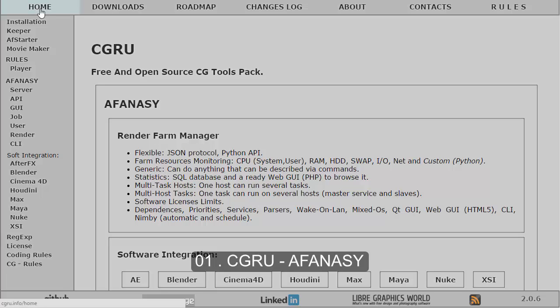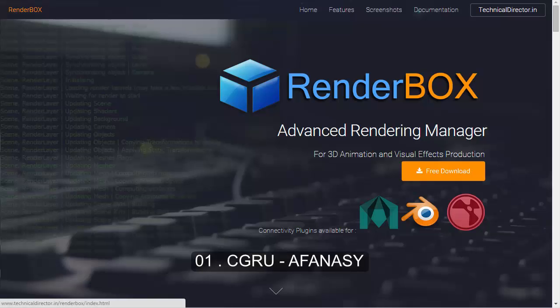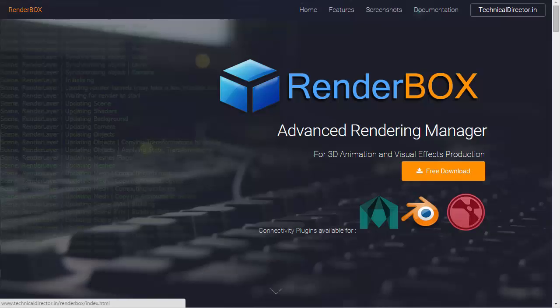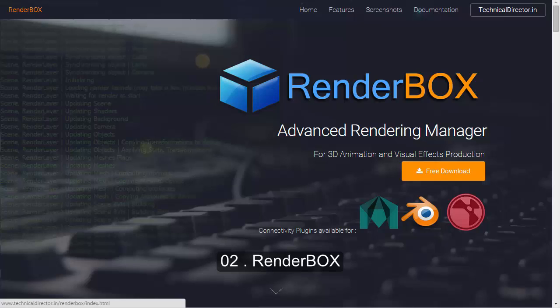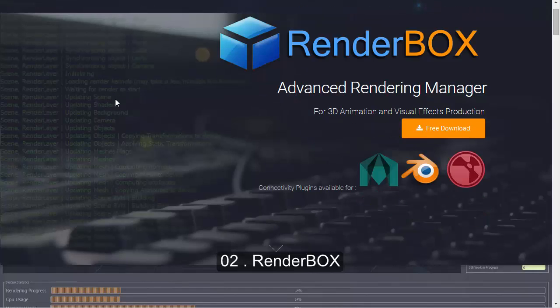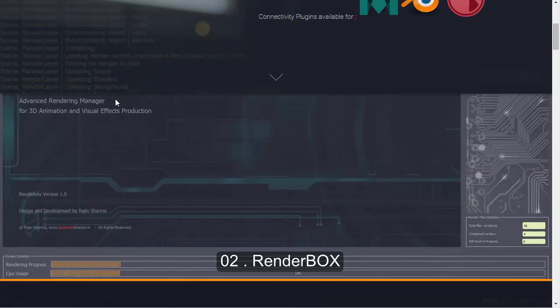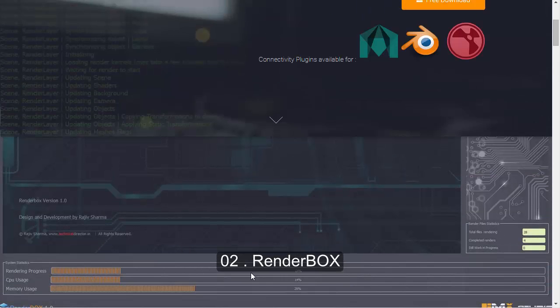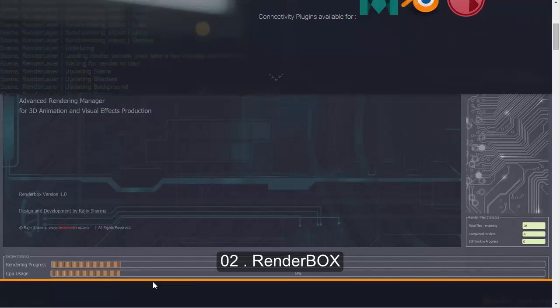Now the second rendering software is RenderBox — an advanced rendering manager that helps you manage your batch renders and gives you a progressive result showing how your rendering is going. Normally when you do a batch render you only see some command line output, but with this tool you can easily track the rendering process — how much percentage is done, what CPU you're using, and memory usage.